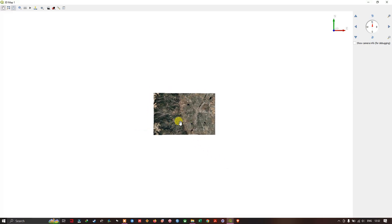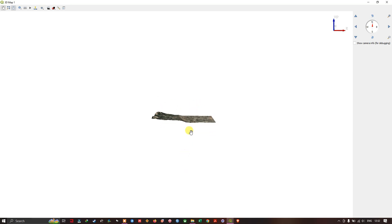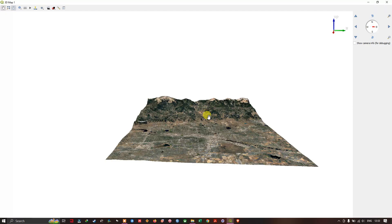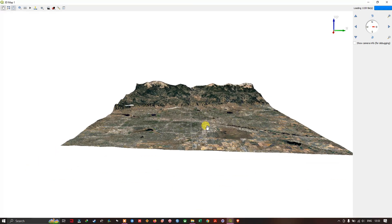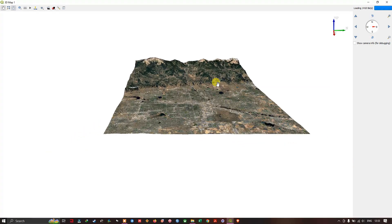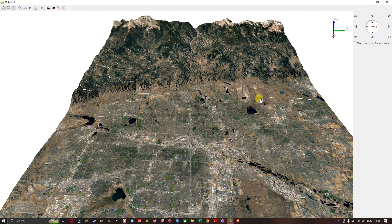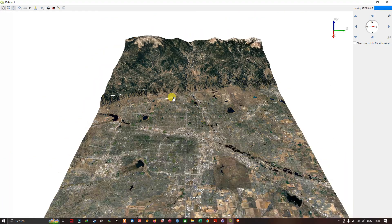Now you can see the result. Use the Shift button and mouse left-click, then move the cursor up and down to rotate the view like this. If you are wondering whether it's actually in 3D, let me zoom in to show you — you can have a good look at how it appears.